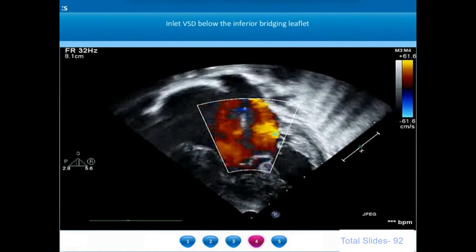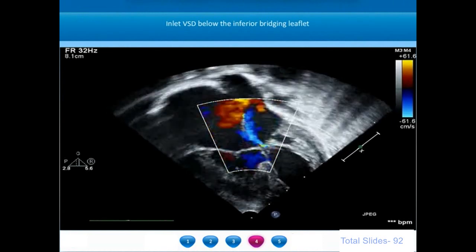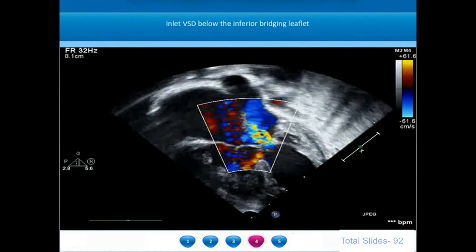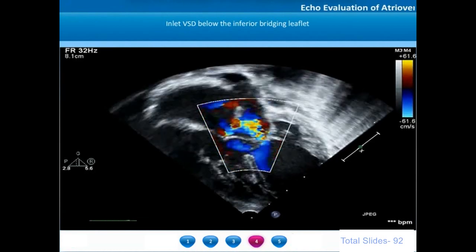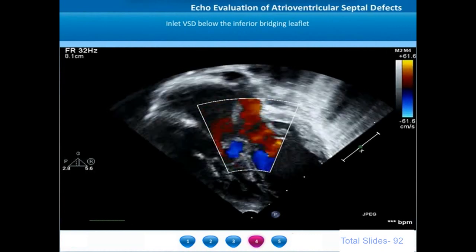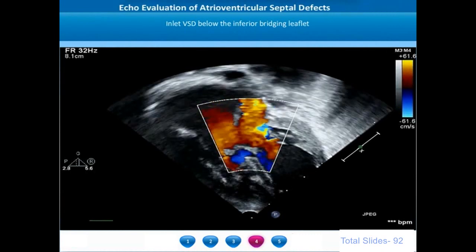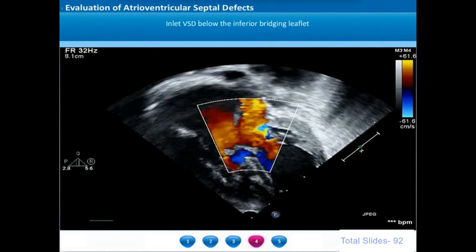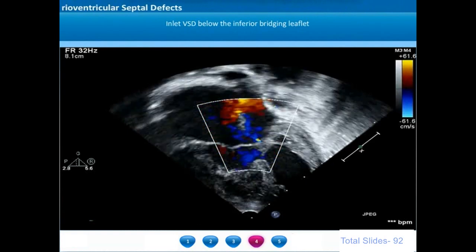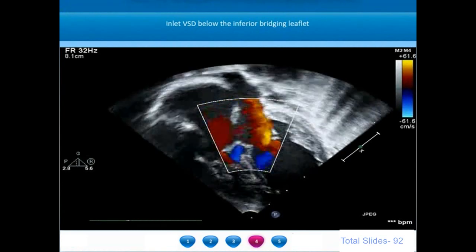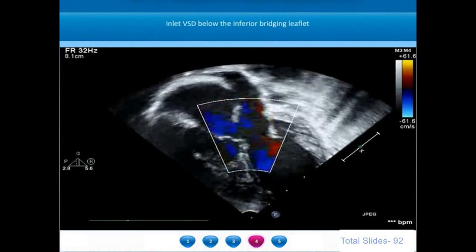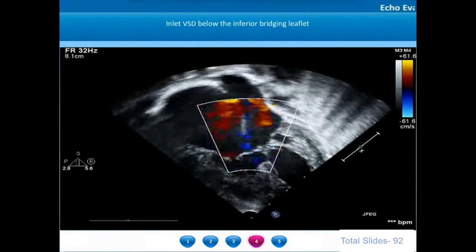We can appreciate a large inlet ventricular septal defect located beneath the inferior bridging leaflet. There is bidirectional color flow through that inlet VSD. We can also notice a moderate AV valve regurgitation seen on the left-sided component towards the left atrium. The ventricular function is good.